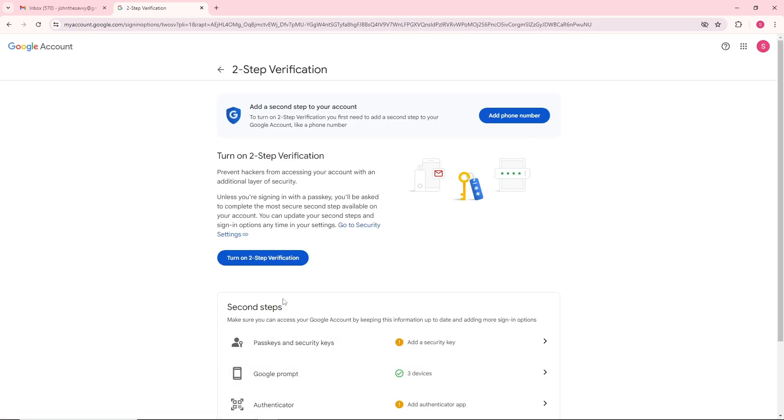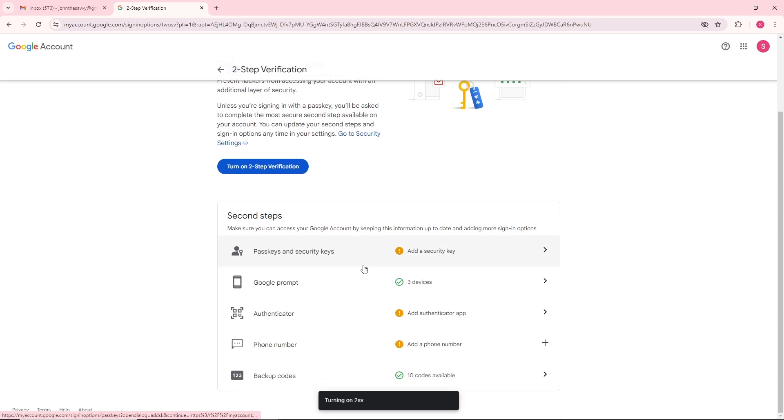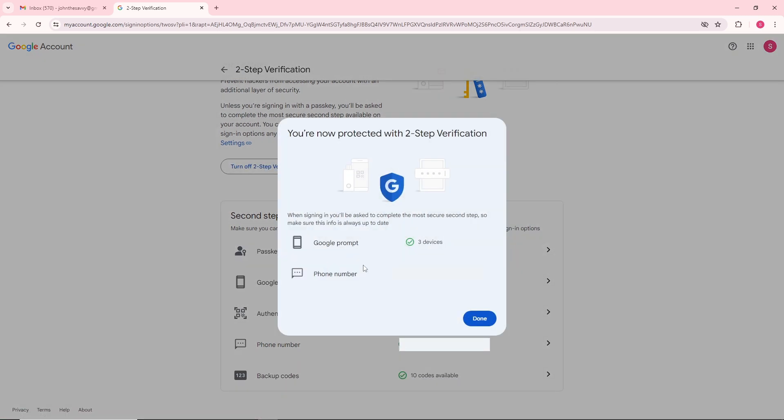After that you'll be able to turn on two-step verification. From here you will have multiple options to have your two-step verification.